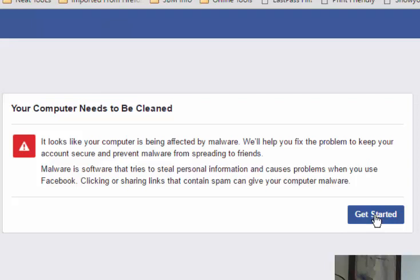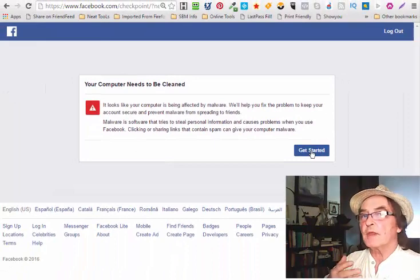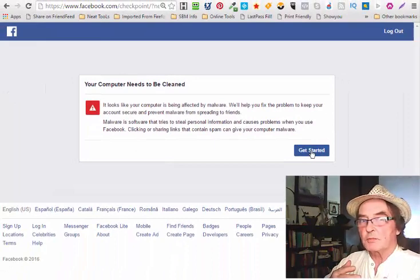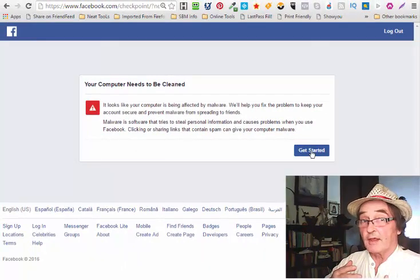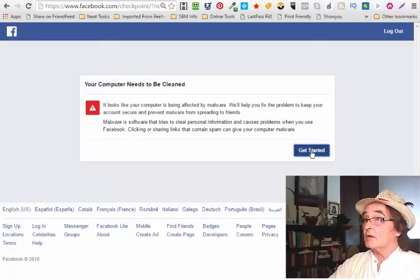It says it looks like your computer is being affected by malware. How does Facebook know that? Malware is software that tries to steal personal information and causes problems when you use Facebook. Clicking or sharing links that contain spam can give your computer malware.